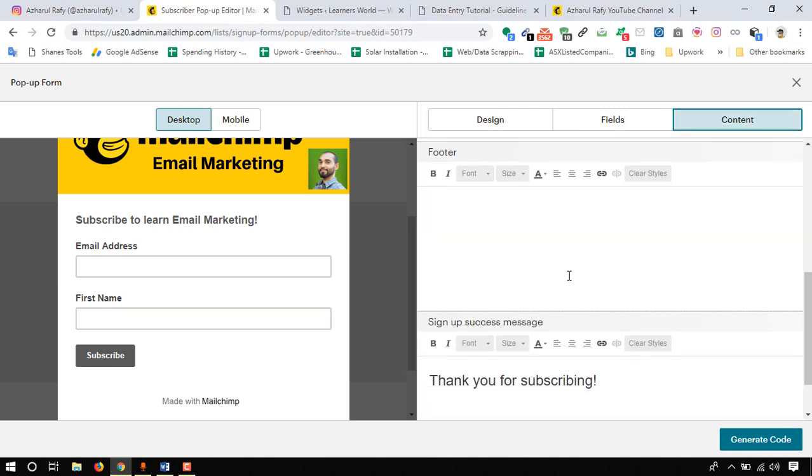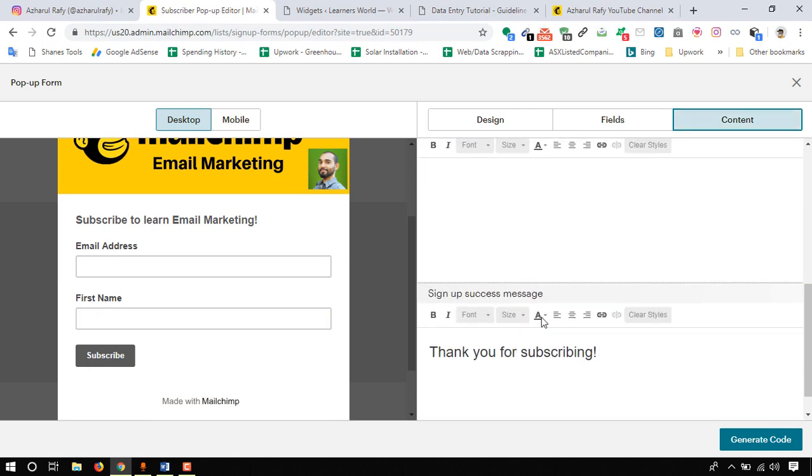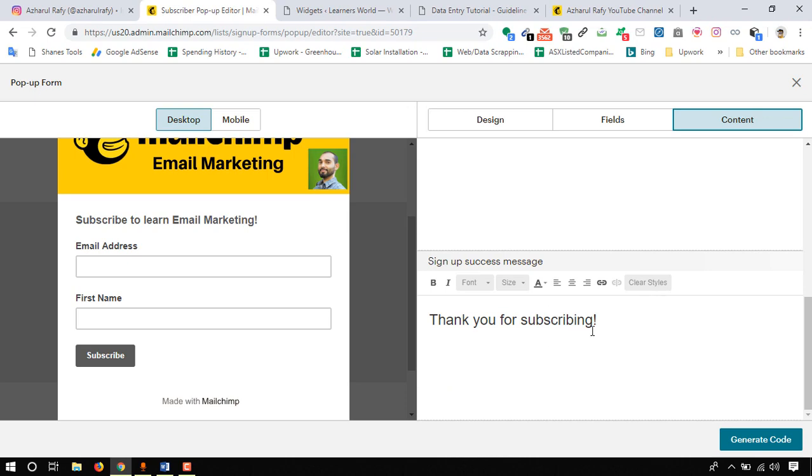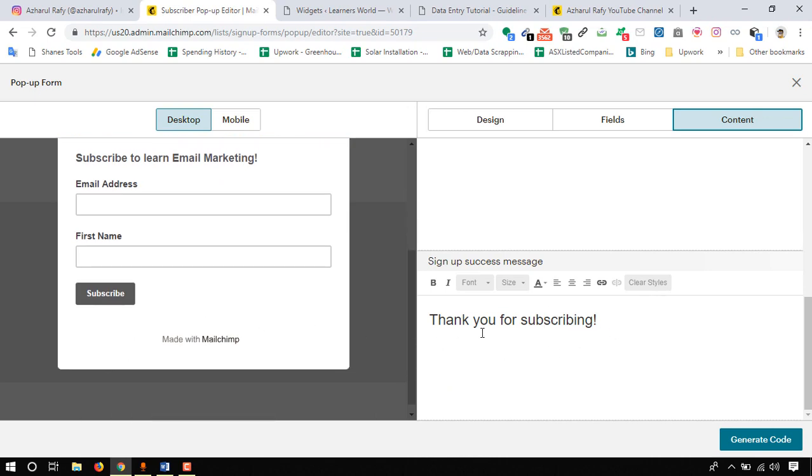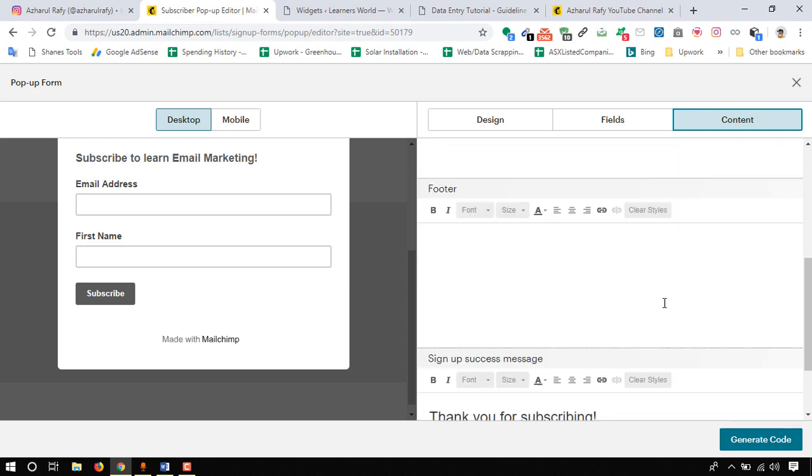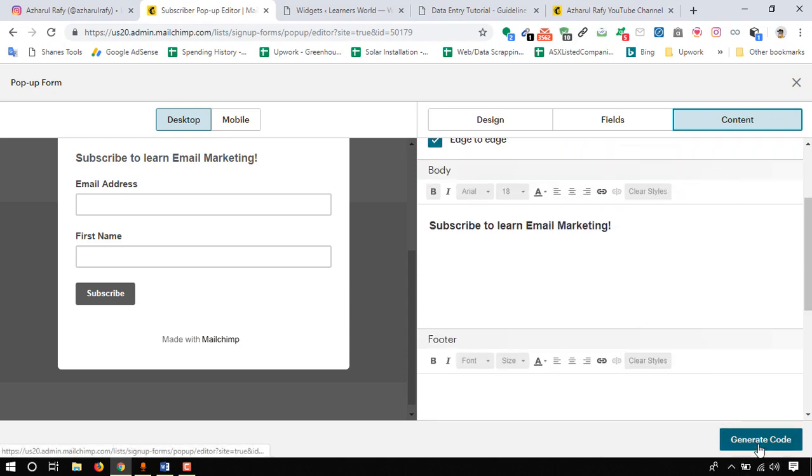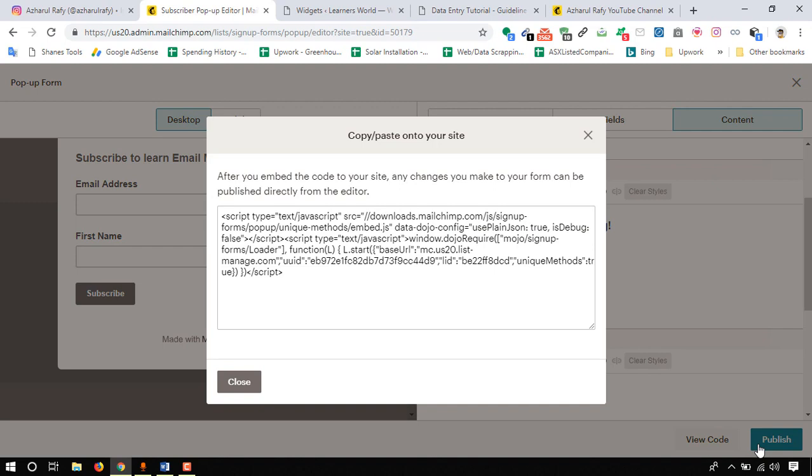Here's the content we can select and change other information. For example here on footer: thanks for your subscribing. Thank you for your subscribing. Whenever someone subscribes they will see this message.